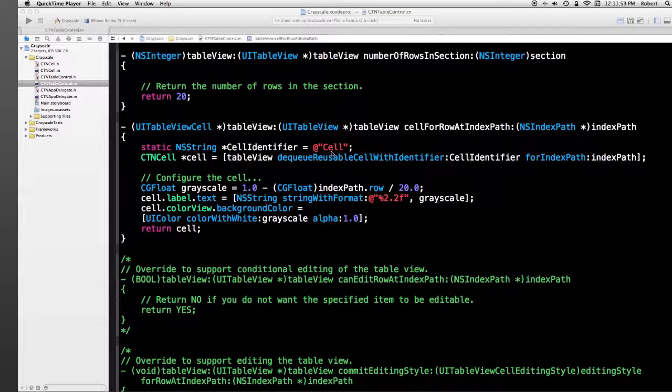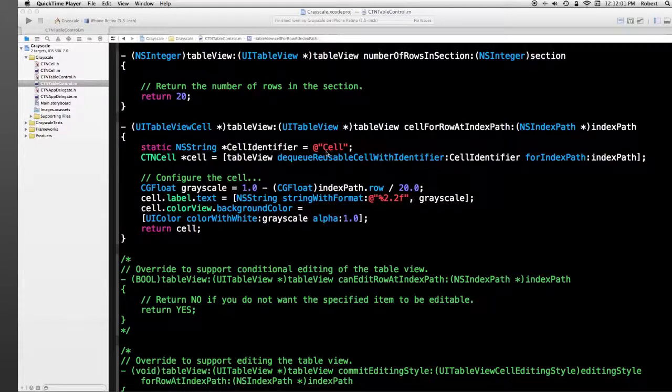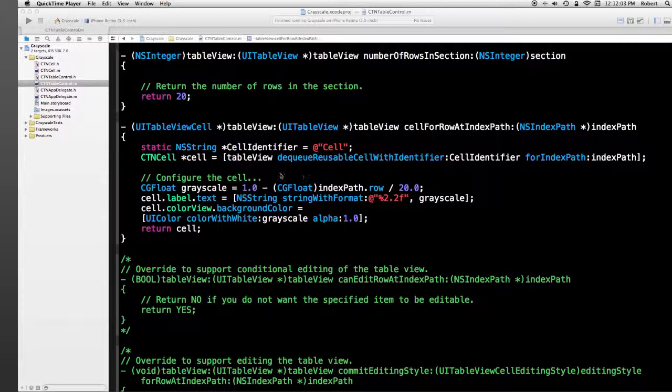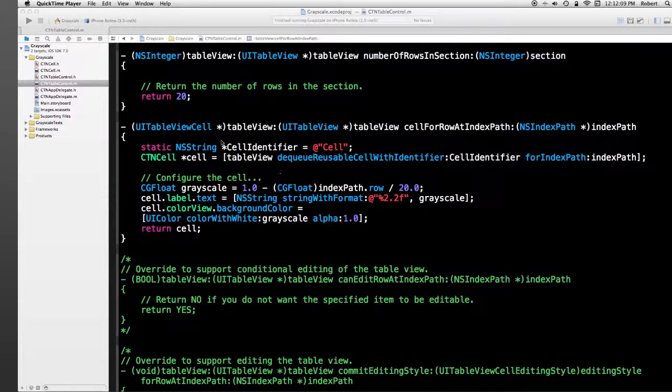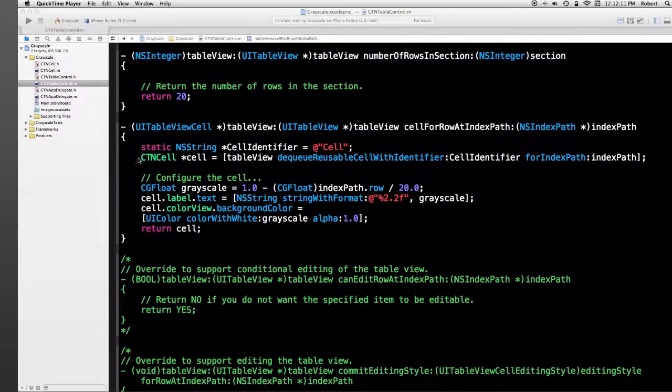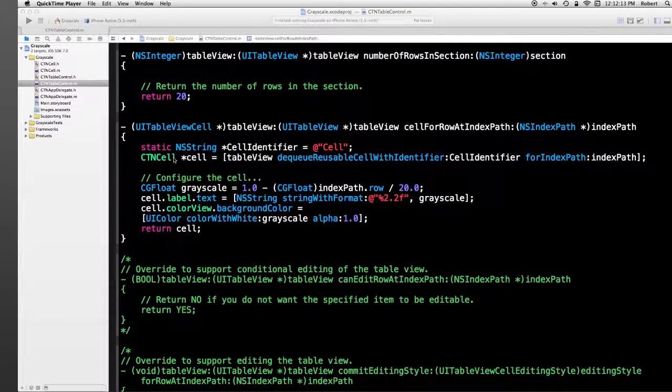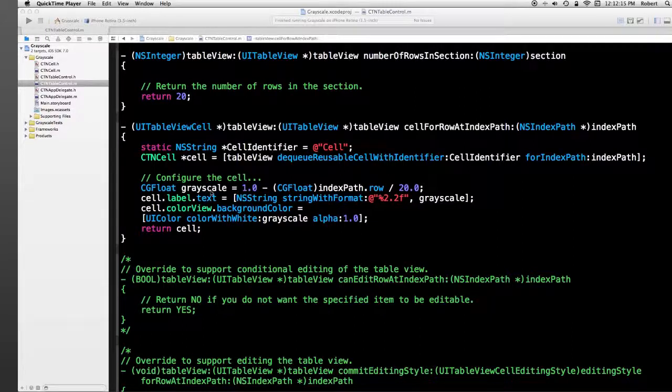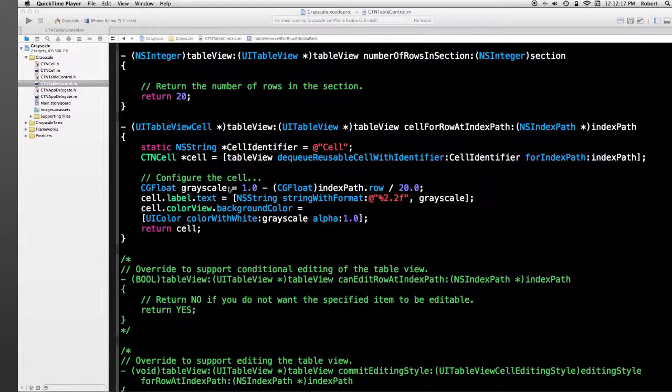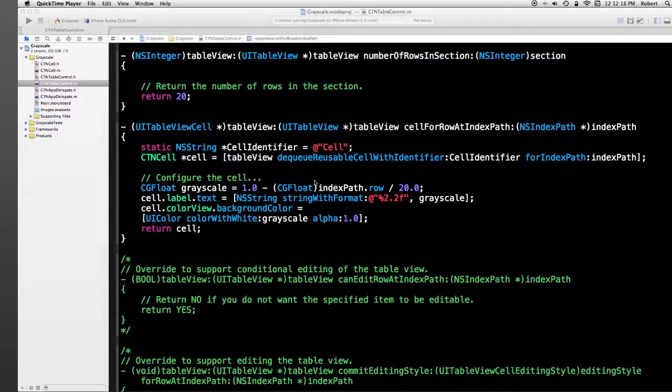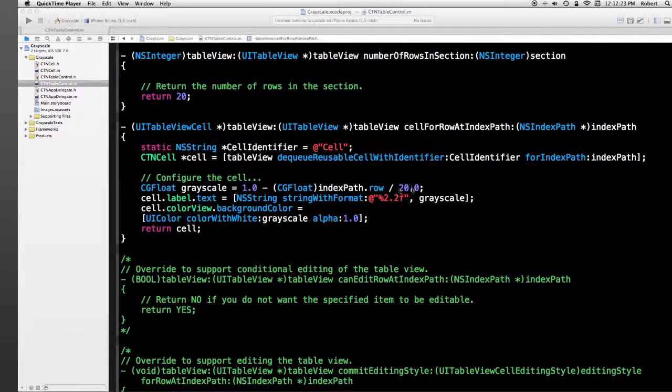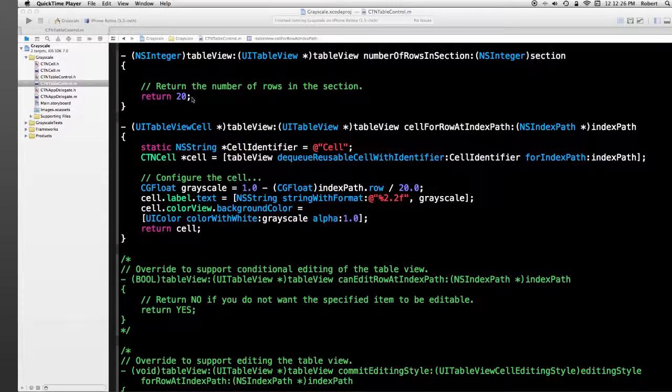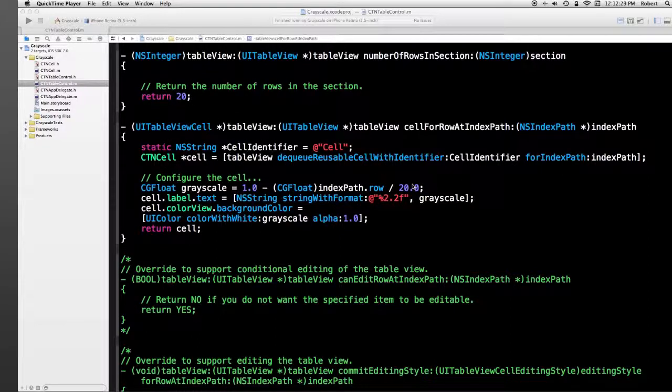We have a reuse identifier called cell. There is no registration in this code that's actually done on the storyboard. I'll show you that later. The cell we get back is a CTN cell, so something was properly registered. I calculate a float value based on the row to give me a grayscale. Now there's a magic number of 20 here. That's because there's 20 rows up here. That probably should be defined as a constant somewhere.